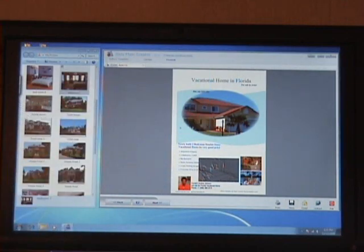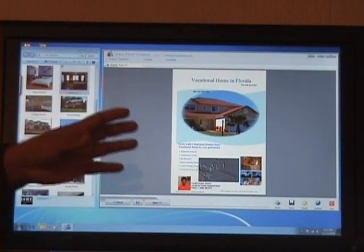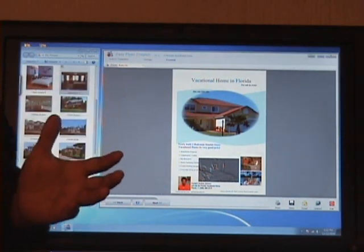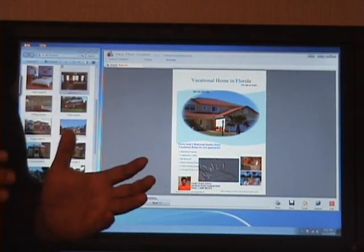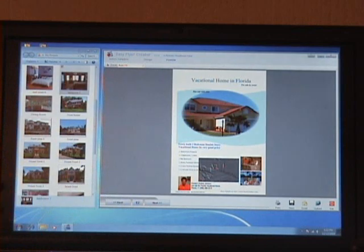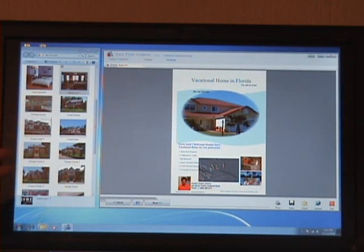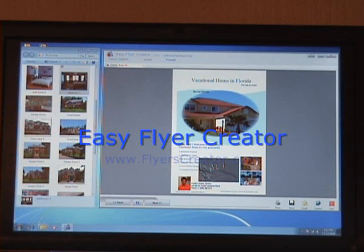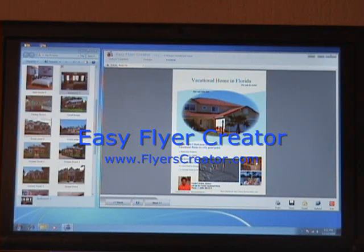So this is not all for EasyFly Creator 3.0 — we're going to add much more features. You should be checking the website for updates. The website is www.flyerscreator.com.